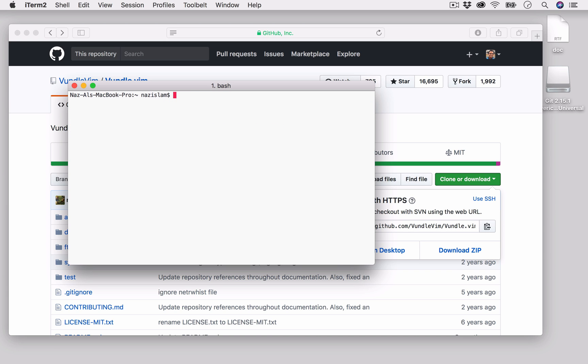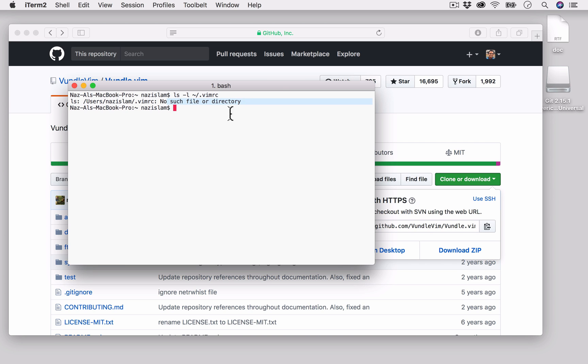We will check if we have a vimrc file on our machine using ls -l. Since you see no such file or directory, we don't have any vimrc file, so we will create a vimrc file on our home directory.